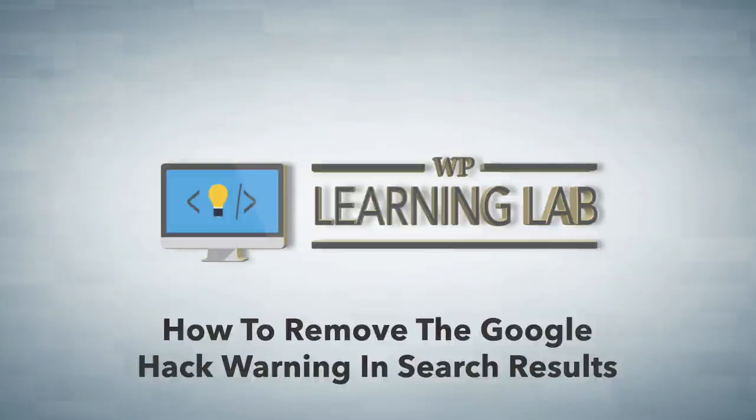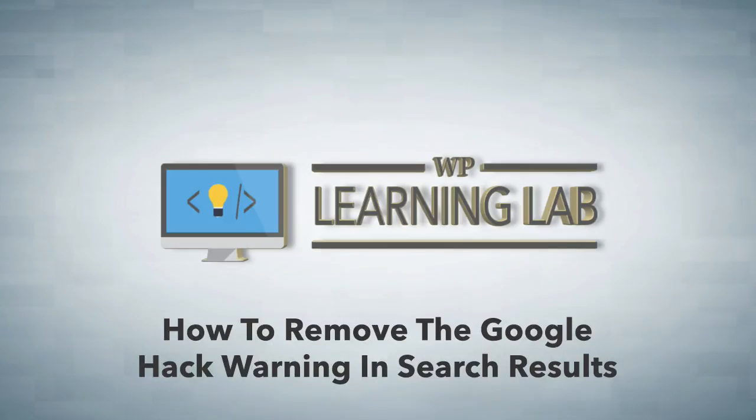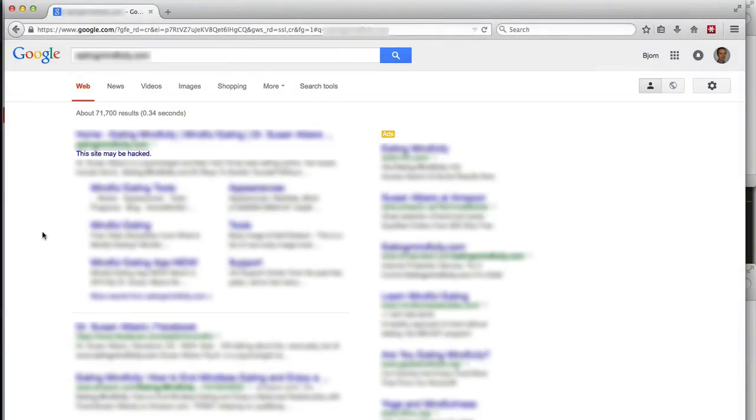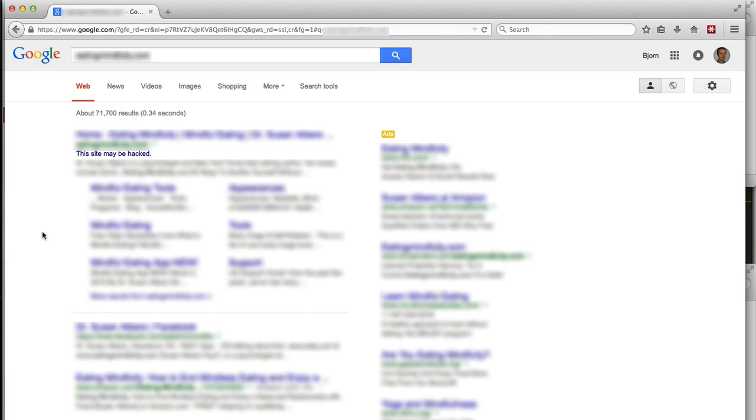Hey everybody, this is Bjorn from WP Learning Lab. In this video, I'm going to show you how to remove the this site may be hacked warning that's found in Google search results after Google suspects that your site has been hacked.